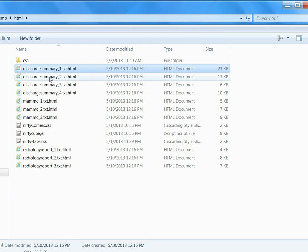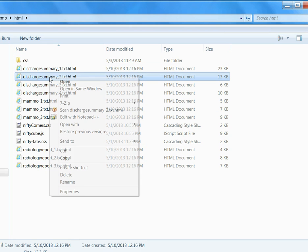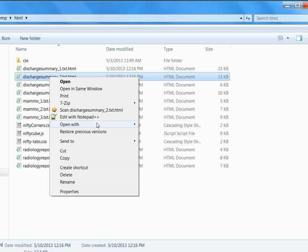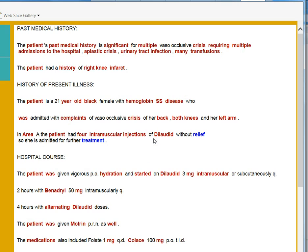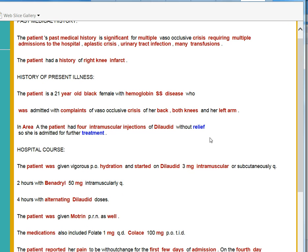We'll look at another report, opened up with Internet Explorer. You hover over the text, you can see the mapped SNOMED CT concept.